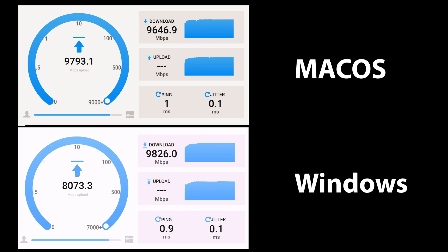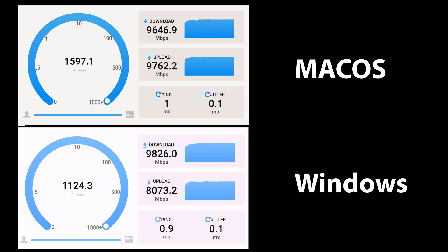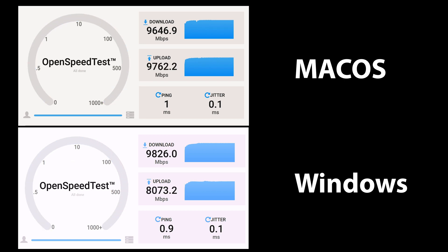However, on Windows performance was a little bit slower on the upload. I reached around 9800 download speeds and 8073 upload speeds.